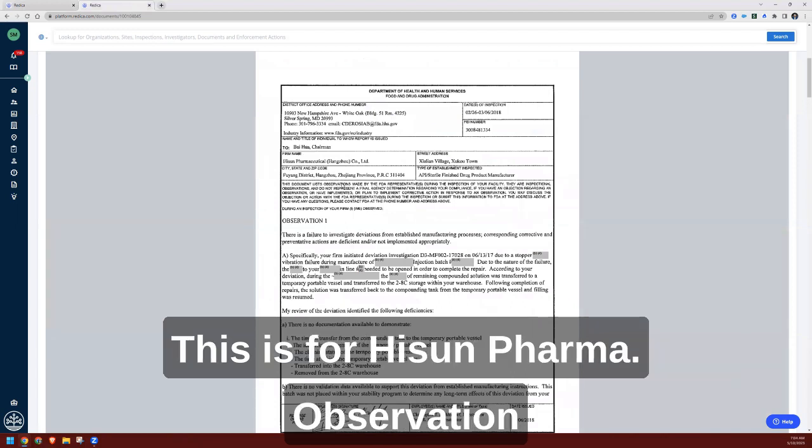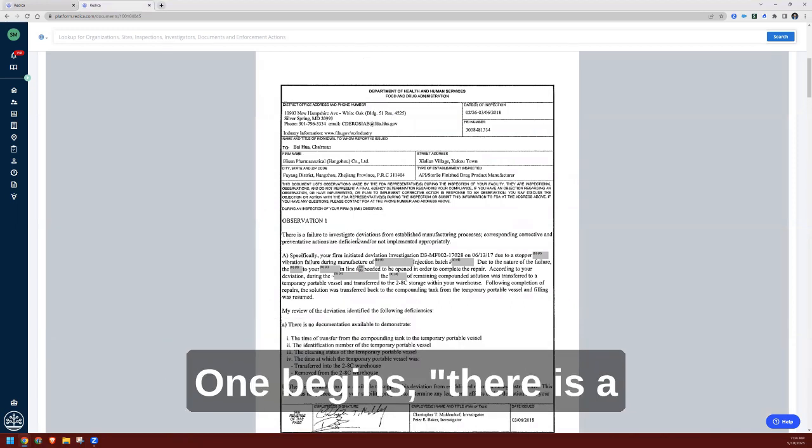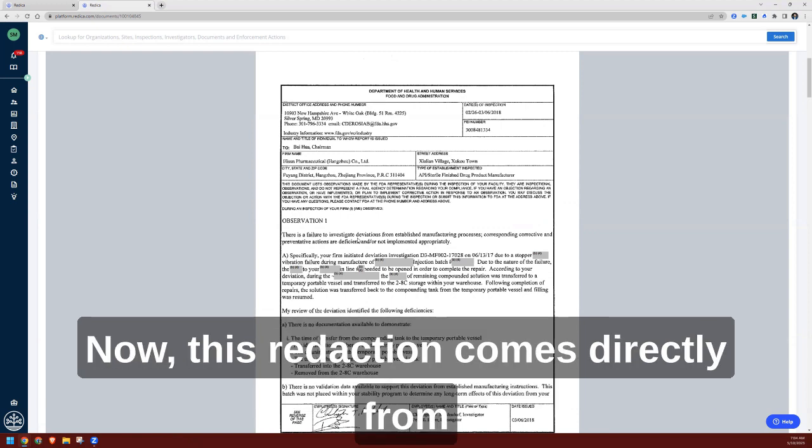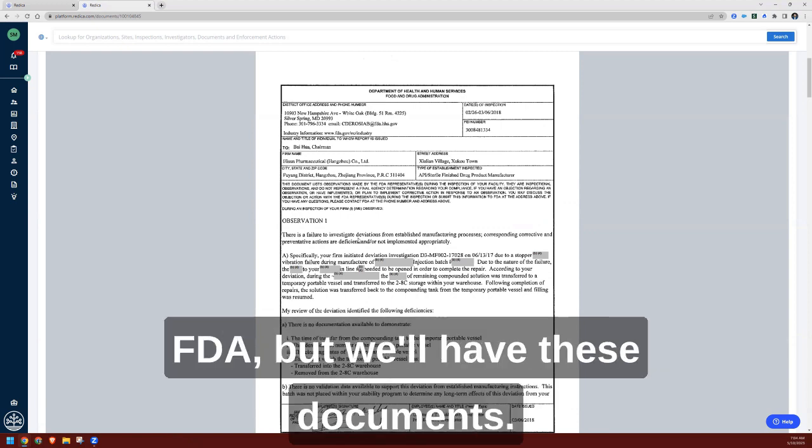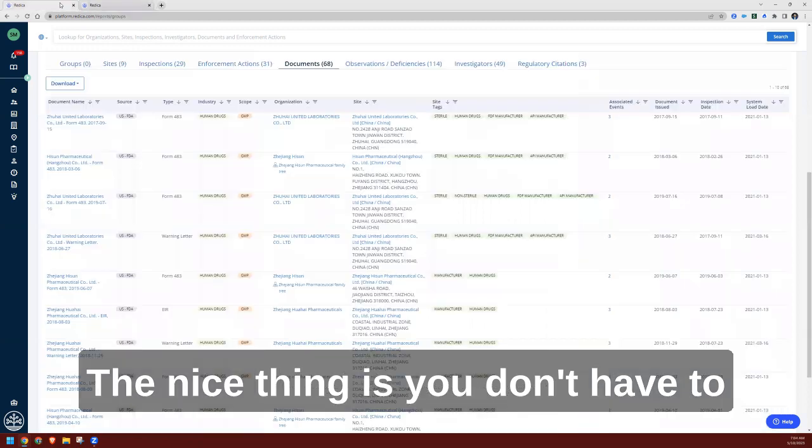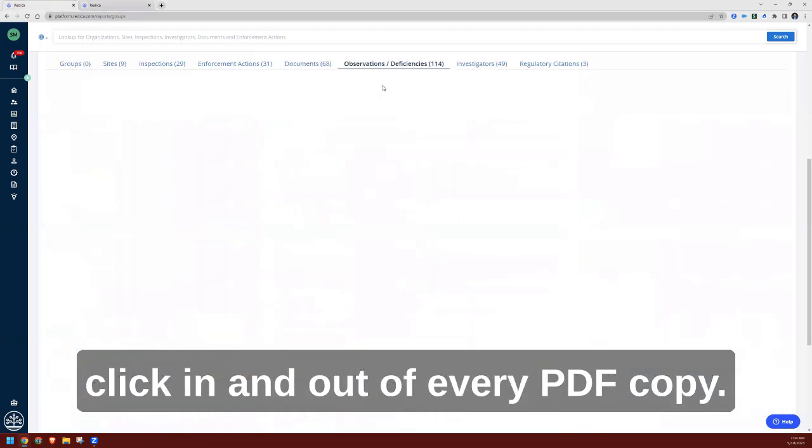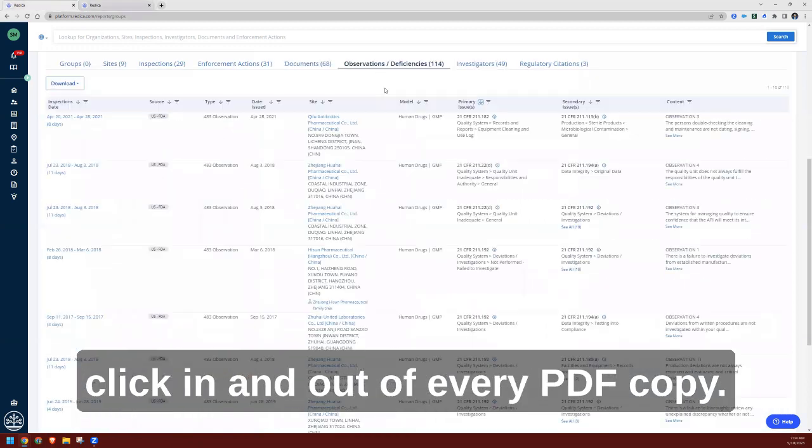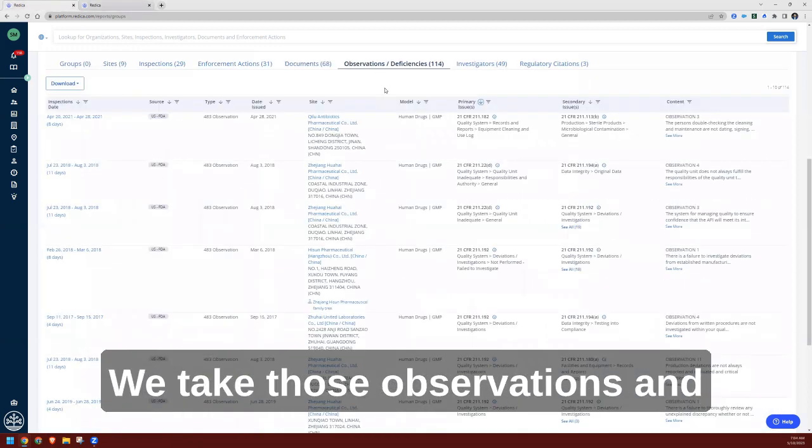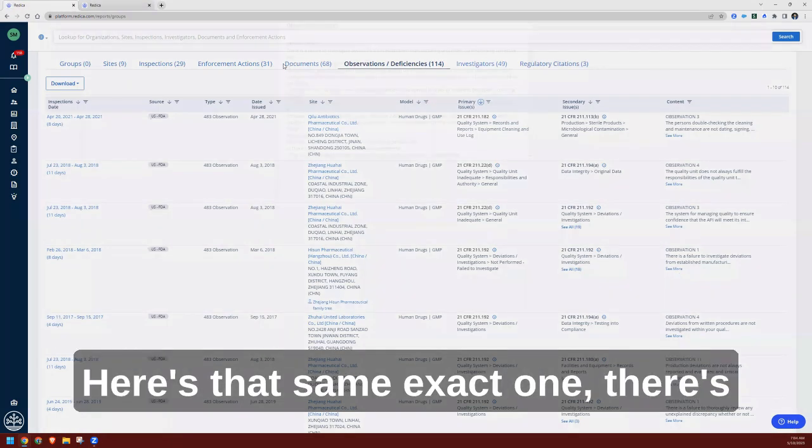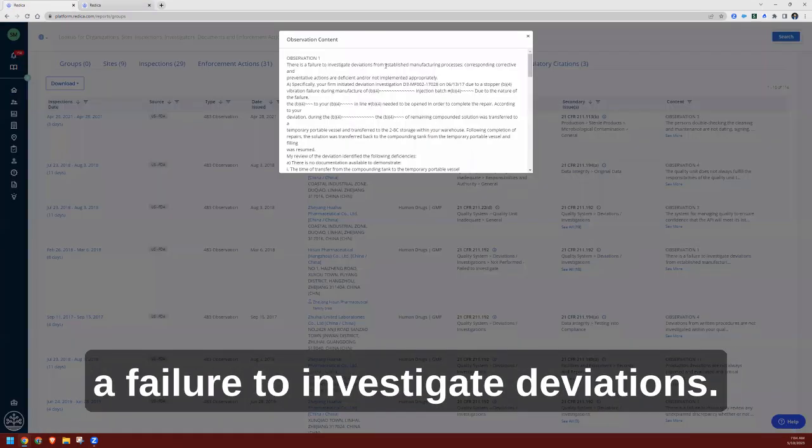Observation one begins: there's a failure to investigate deviations. Now this redaction comes directly from FDA, but we'll have these documents. The nice thing is you don't have to click in and out of every PDF copy. We take those observations and put them into plain text. Here's that same exact one—there's a failure to investigate deviations.